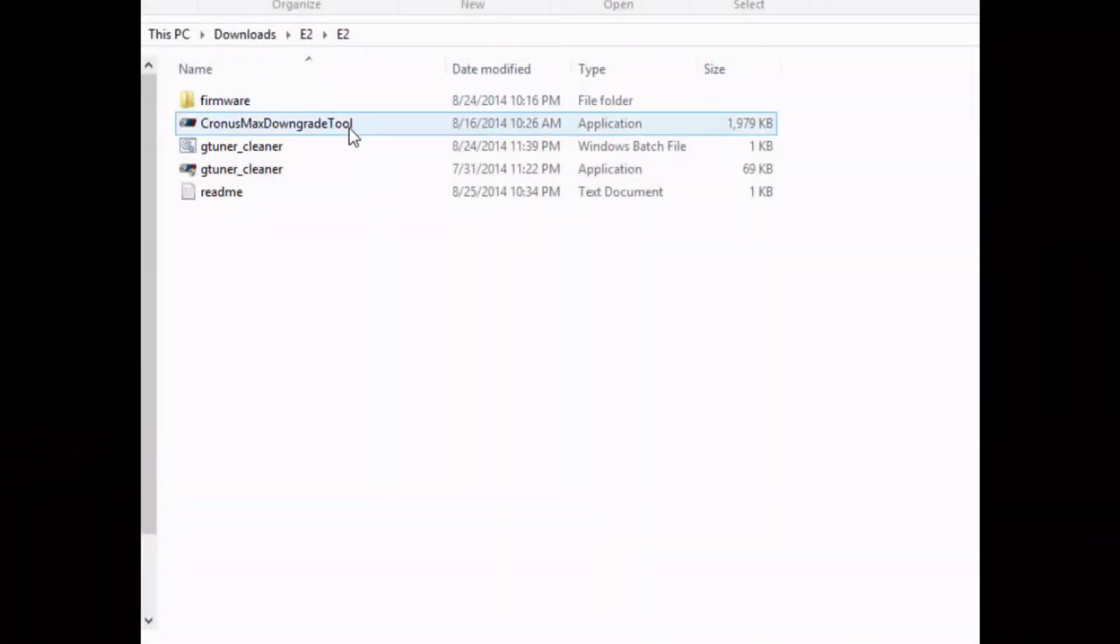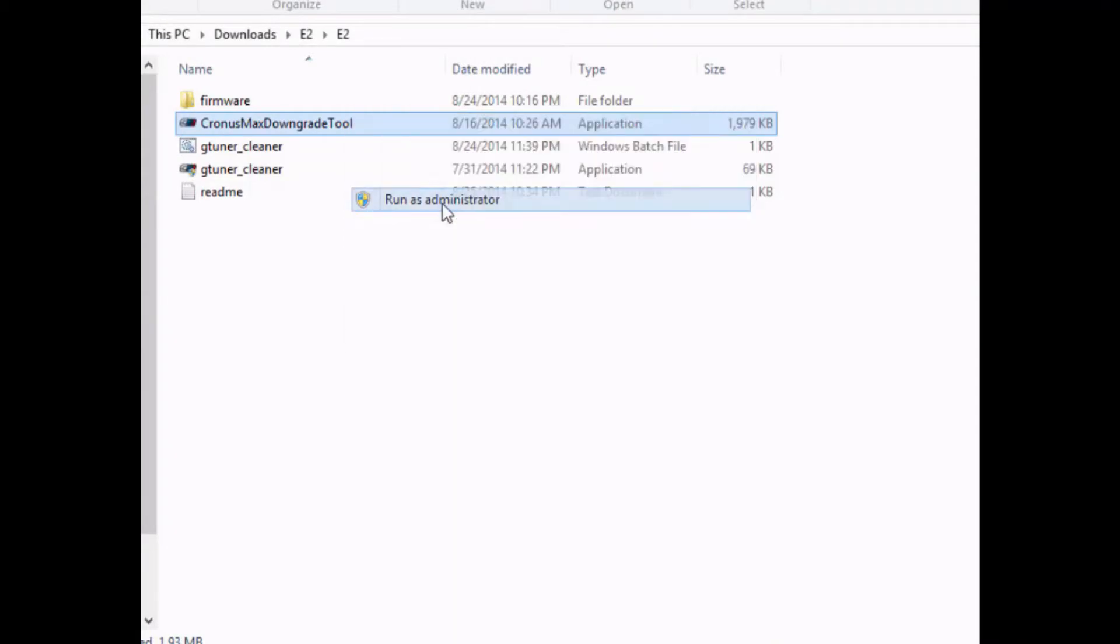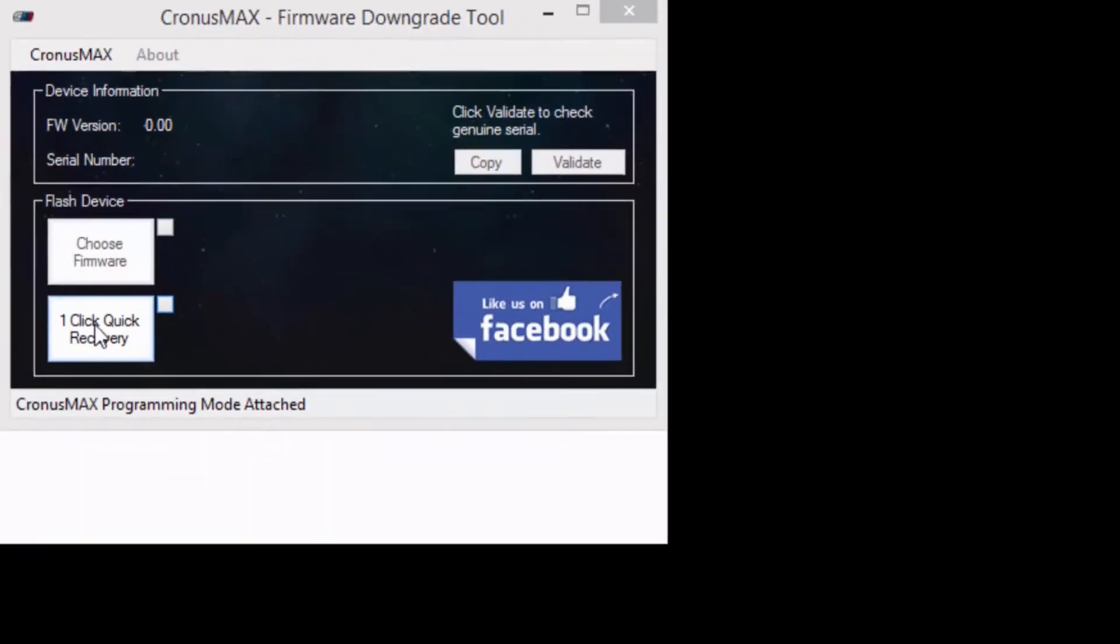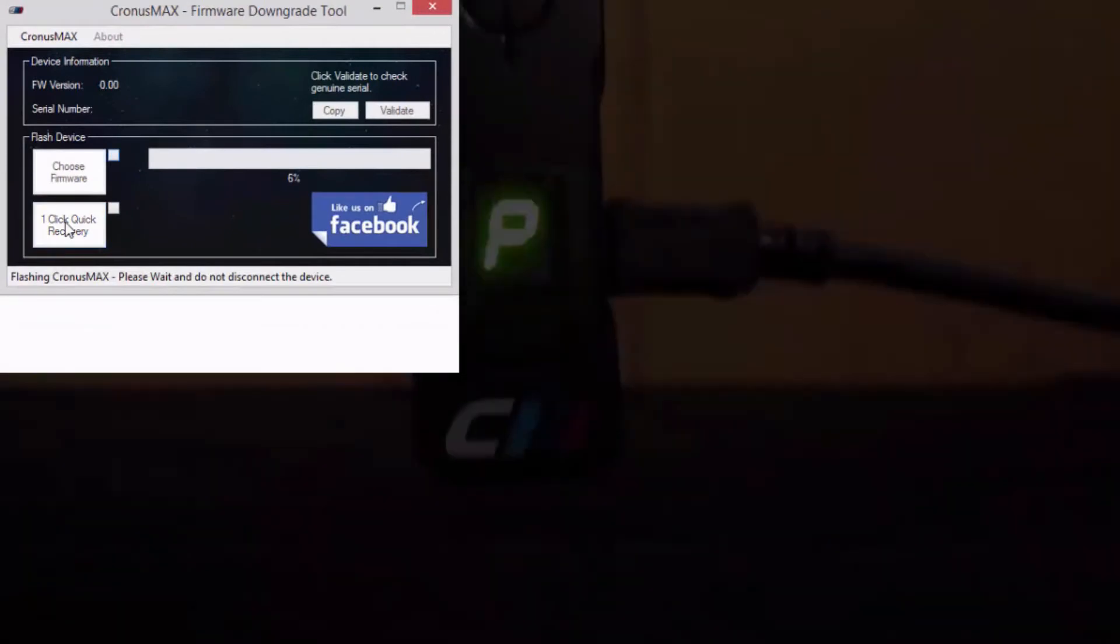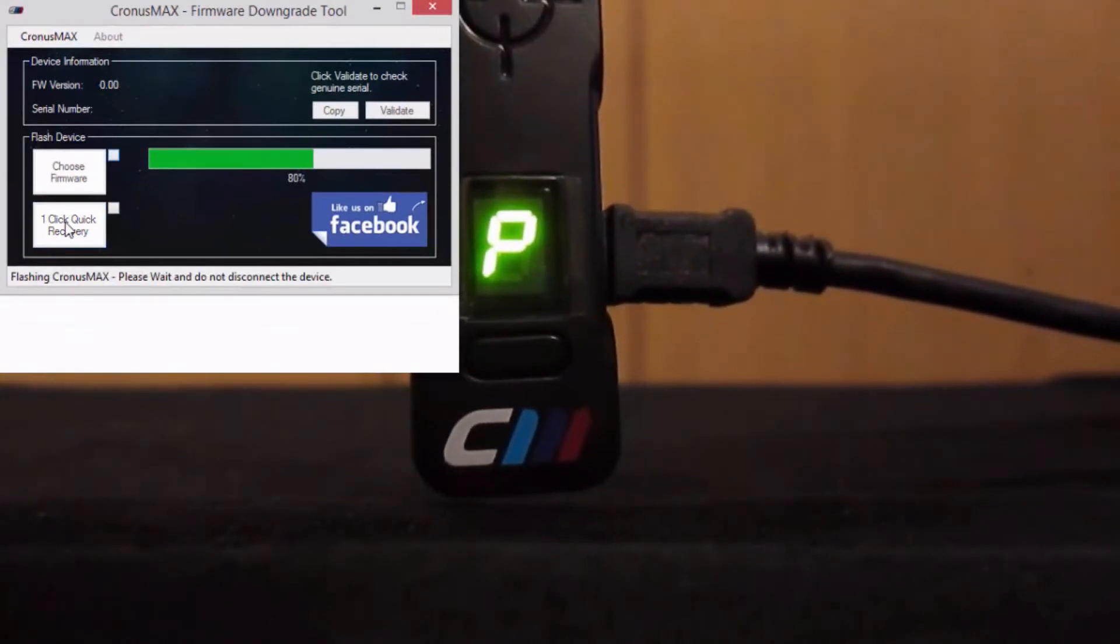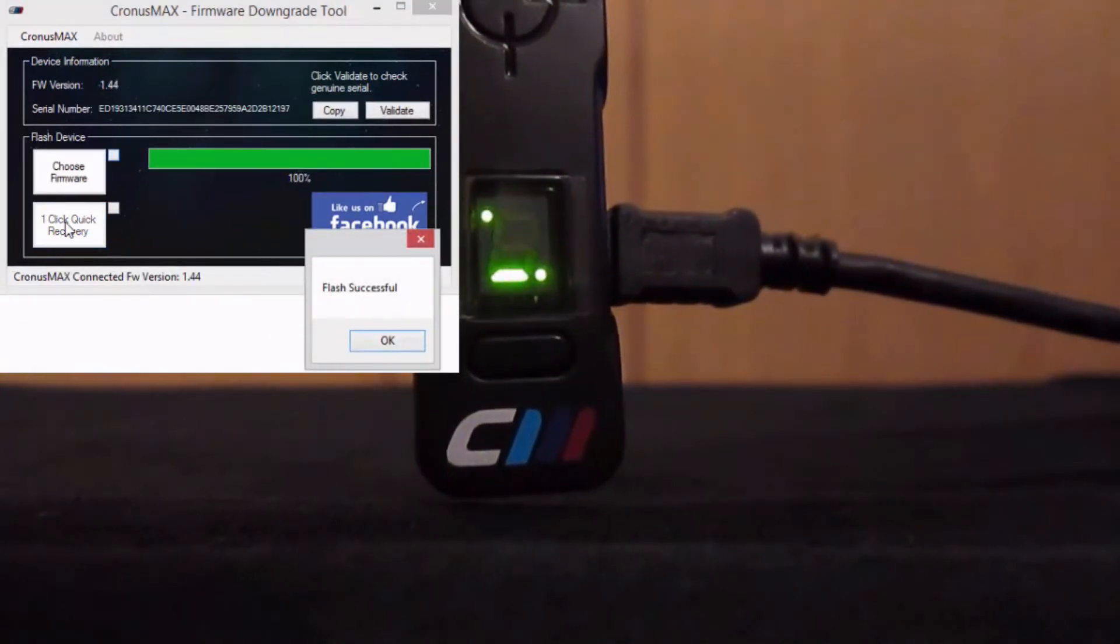Now, you will want to right-click on the Cronus Max Firmware Downgrade tool and select Run as Administrator. Next, you will just have to click the one-click Quick Recovery button at the bottom left of your screen. The unit will program, and you will be good to go.